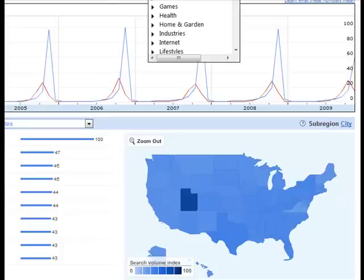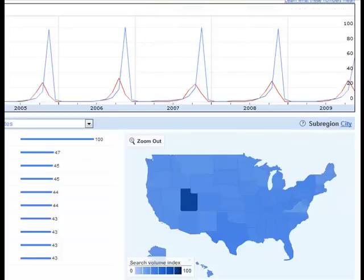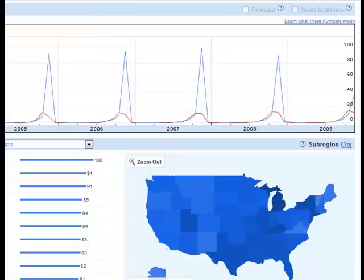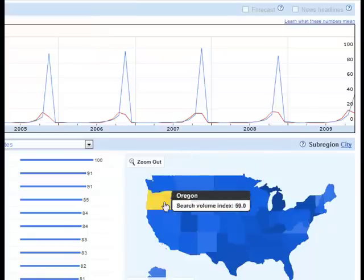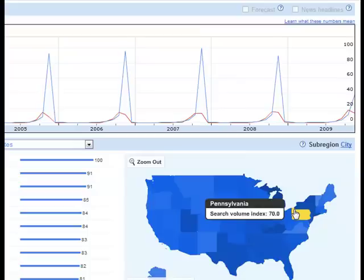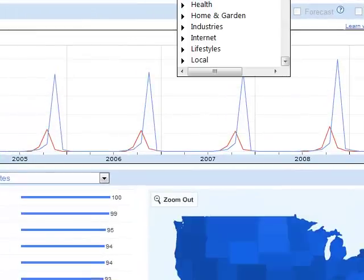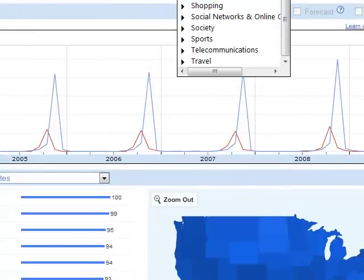When I switch to the shopping category, differences emerge. Utah is no longer the top state. In fact, it's Michigan, New York, and Kentucky that represent the highest normalized search results compared to all searches conducted, and Utah drops to fourth in this category.